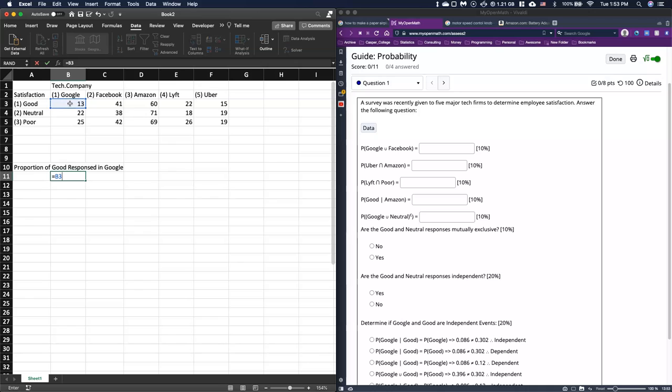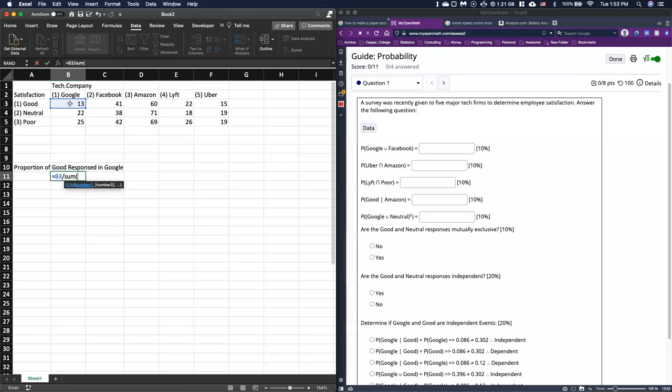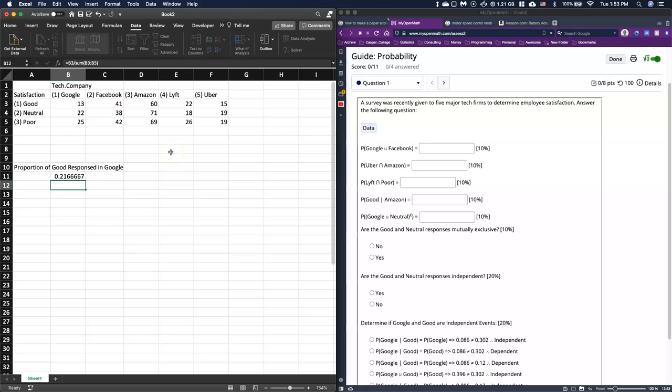I want to look at all the Googles. So I'm going to sum all the Googles, and you can just click and drag on that. That will give me the proportion of good responses who worked for Google, and there were about 22% of their employees who did this survey that responded they had a good response.